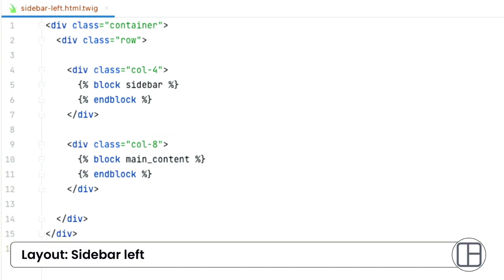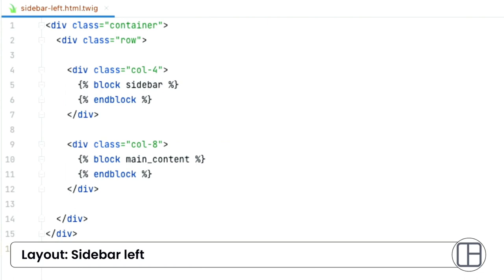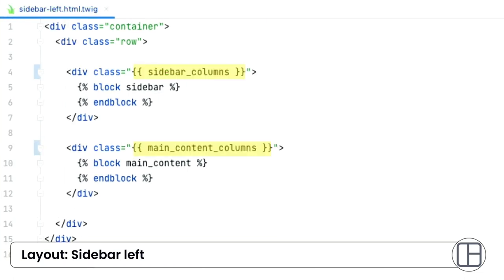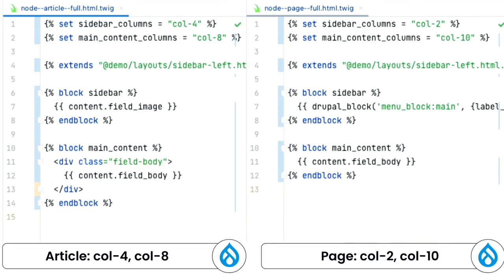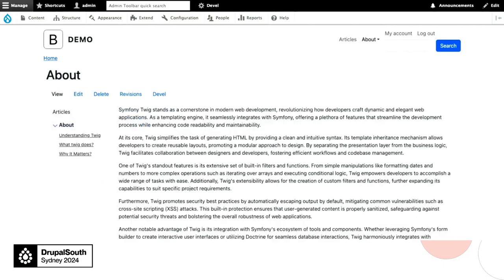To make things more versatile, we can set up variables. So instead of like four, eight columns, we can replace them with variables. So that we can have different column width in different content type. So on the left, the articles, we set up four, eight columns. And on the page content type, we have different width for the sidebar and the content. And after it is set up, this is what the article looks like. And this is the page content type with the sidebar menu and different column width.